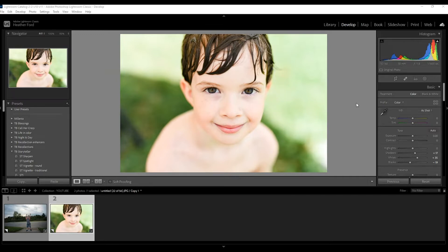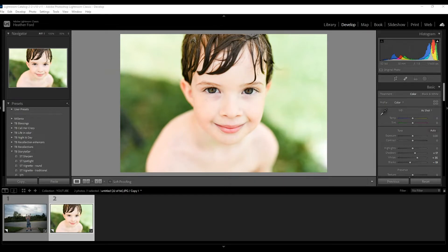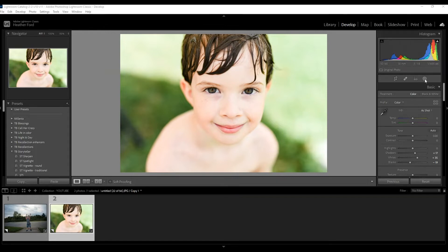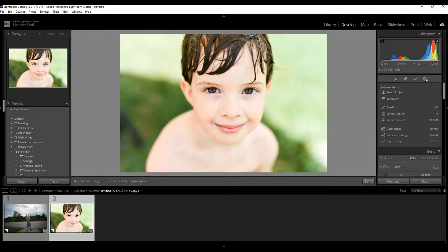I already have this photo edited using my Storyteller preset so we're going to dive right in to the eye tutorial. Now I'm going to be focusing on using this little tool over here, the masking tool. If you do not have the masking tool, you're probably in an older version of Lightroom, which is totally fine.